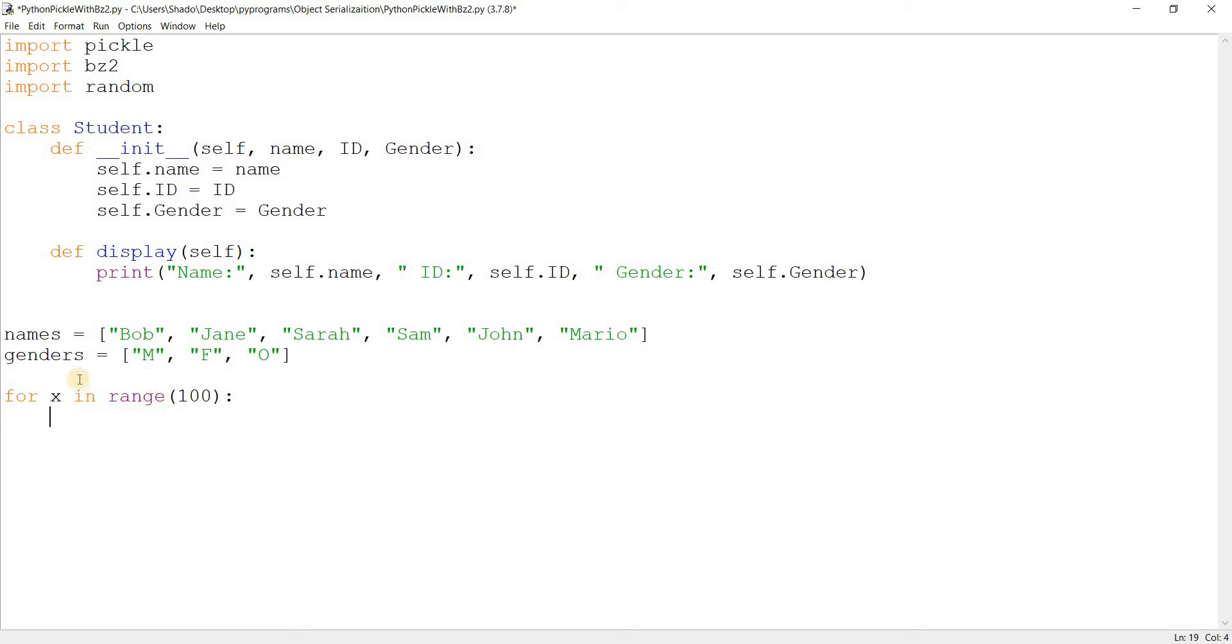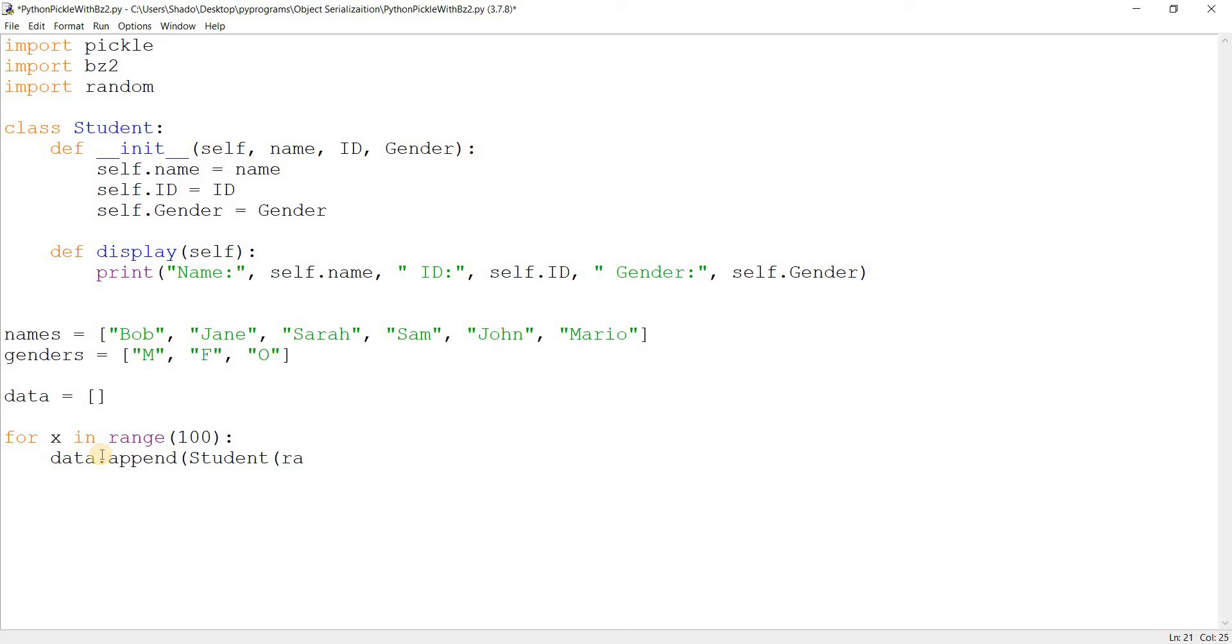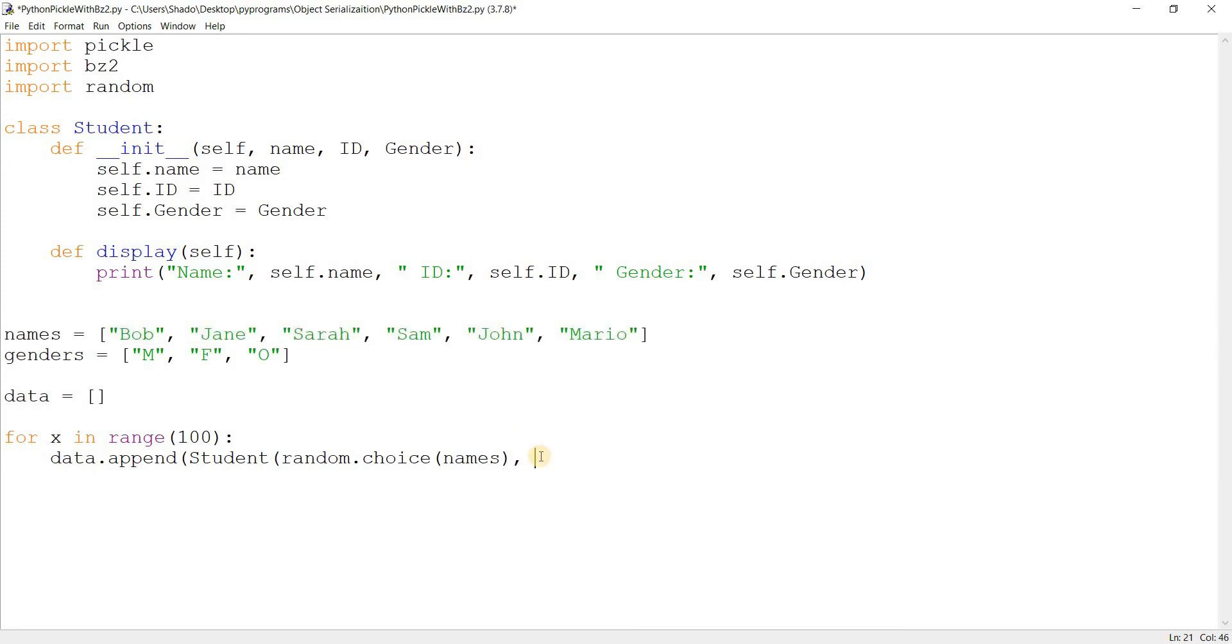But basically what I'm doing here is this data, which is an empty list right now, I'm going to be appending a hundred student objects to it. What's the first parameter? The name. So I'm going to do random.choice and this selects a random name from this list. So I'm trying to create something fairly realistic over here.